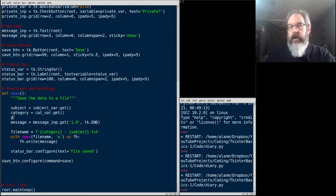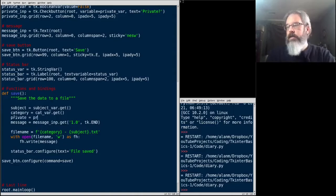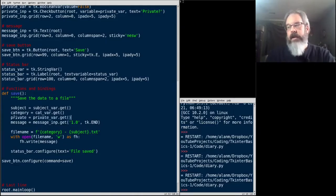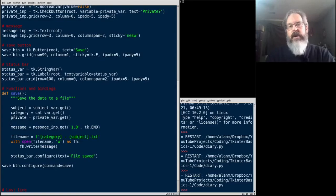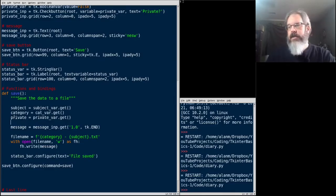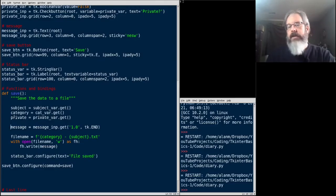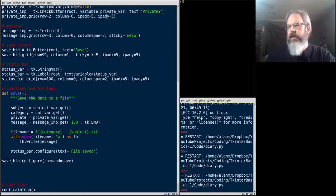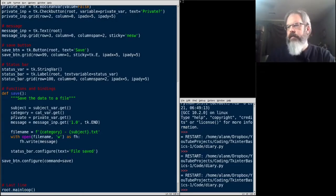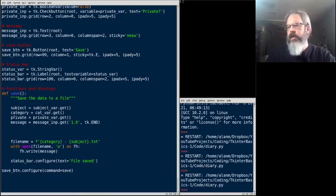For our private, we'll say private var dot get. Again, that's the great thing about these variables, getting the data out is very consistent. And of course, for our message, we still have to use the old way.